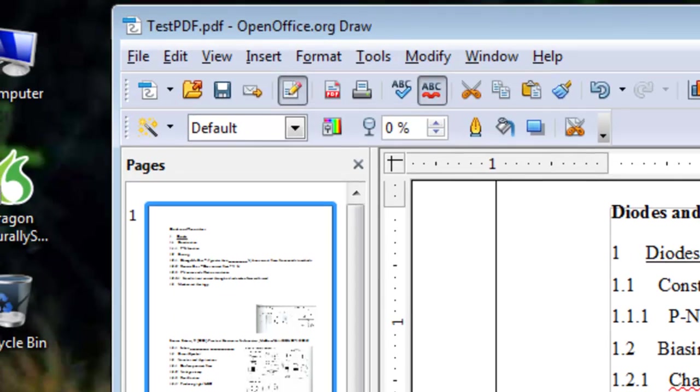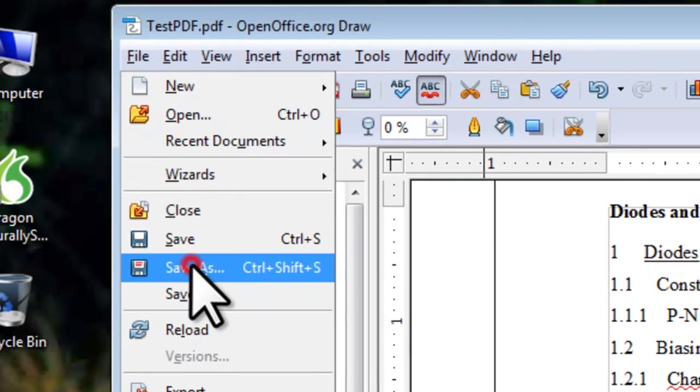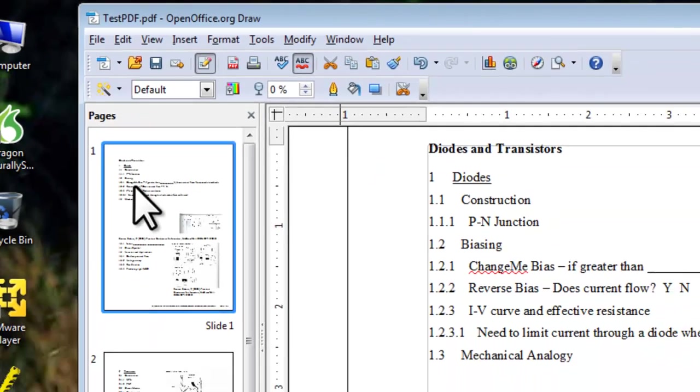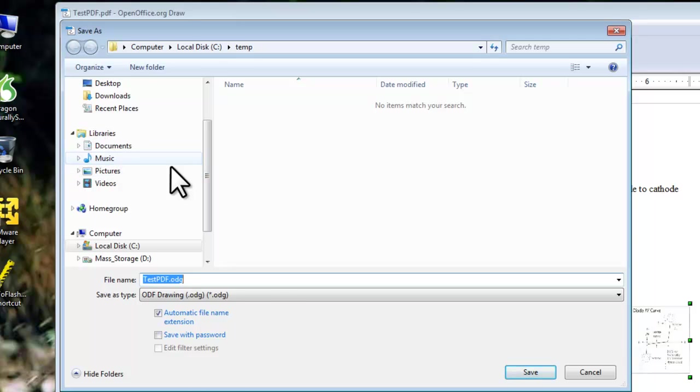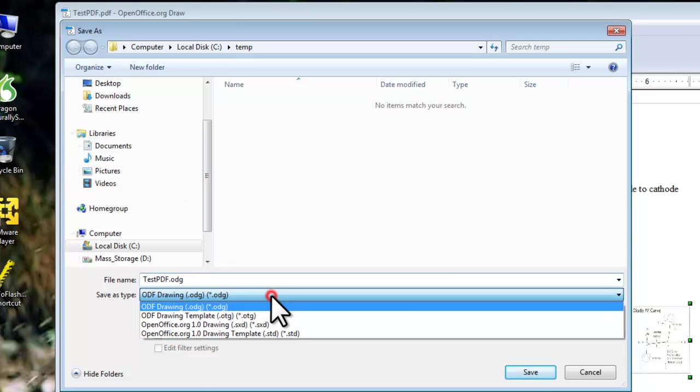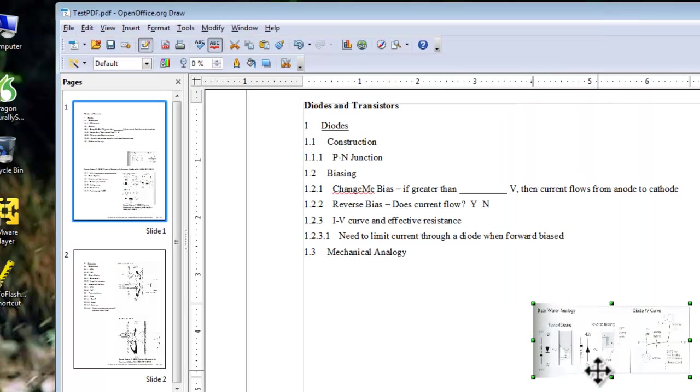When we go to save the file, by clicking the File menu and then Save As, it wants to save the file in the ODF drawing format. There is no option here for PDF. This is fine for editing and storage, but you probably want to save this file as a PDF.